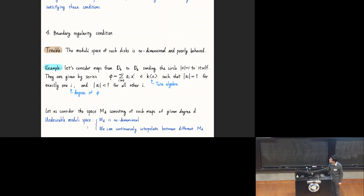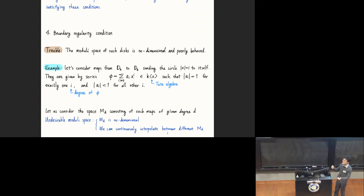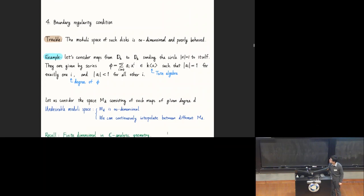Furthermore, we see that the degree feels not good, because the degree is the index i such that the norm of a_i is 1. Somehow you can just interpolate between different degrees: you increase the norm of another coefficient until they are equally 1, and then you can drop one. It's just that you mix all the degrees together.